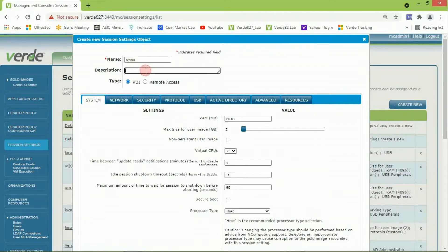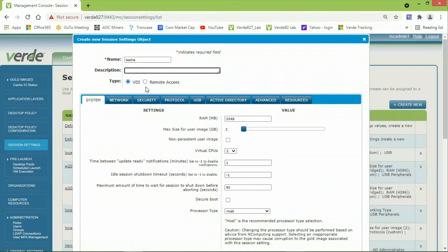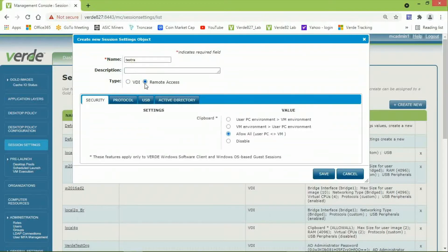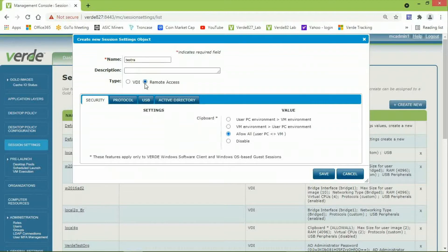The description field is completely optional. I will change the type to Remote Access. You can see that the number of the tabs needed for remote access is very much reduced. From here, we will only have three tabs to configure.